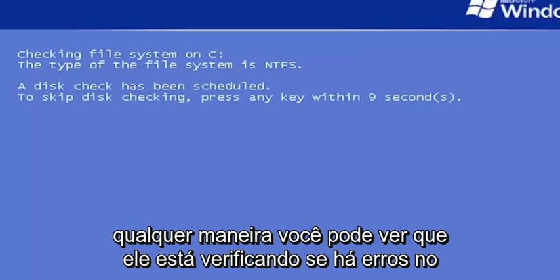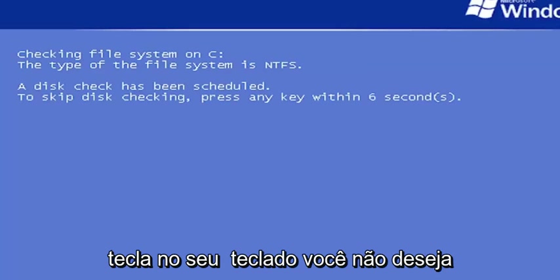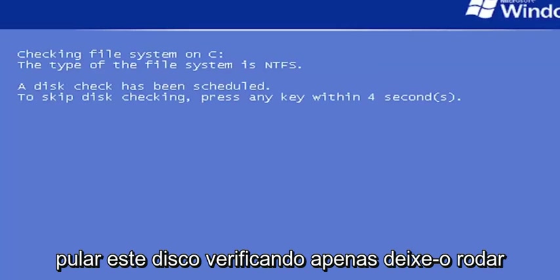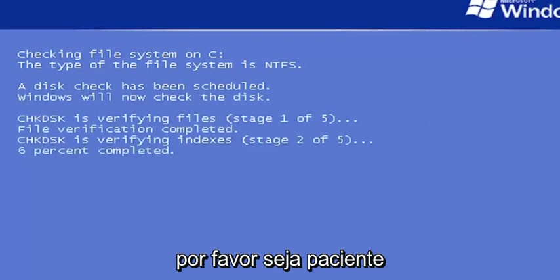You can see it's checking the hard drive for errors. Do not tap any keys on your keyboard. You do not want to skip this disk checking. Just let it run here. It might take some time, so just please be patient.